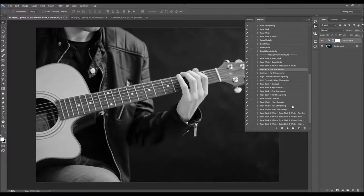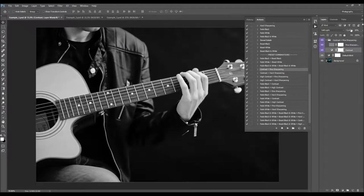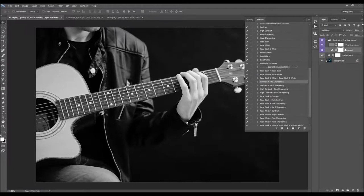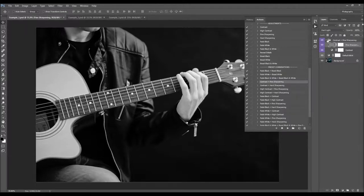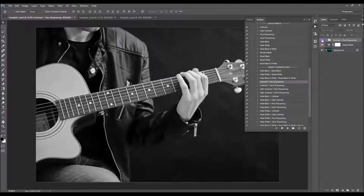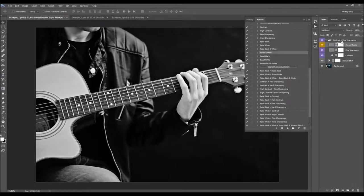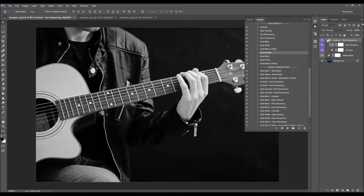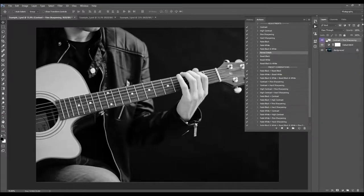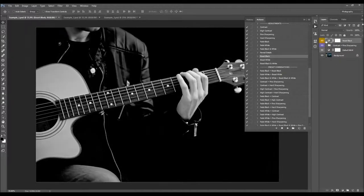Here we have contrast plus fine sharpening — you can change the opacity of the contrast and also change the sharpening by changing the opacity. One important thing: if you play an action that has more than one layer, it's put into a folder. If you leave this folder open and play another action, that new layer will go inside the folder. So if you wish to keep new layers on top, always close these folders before playing another action.